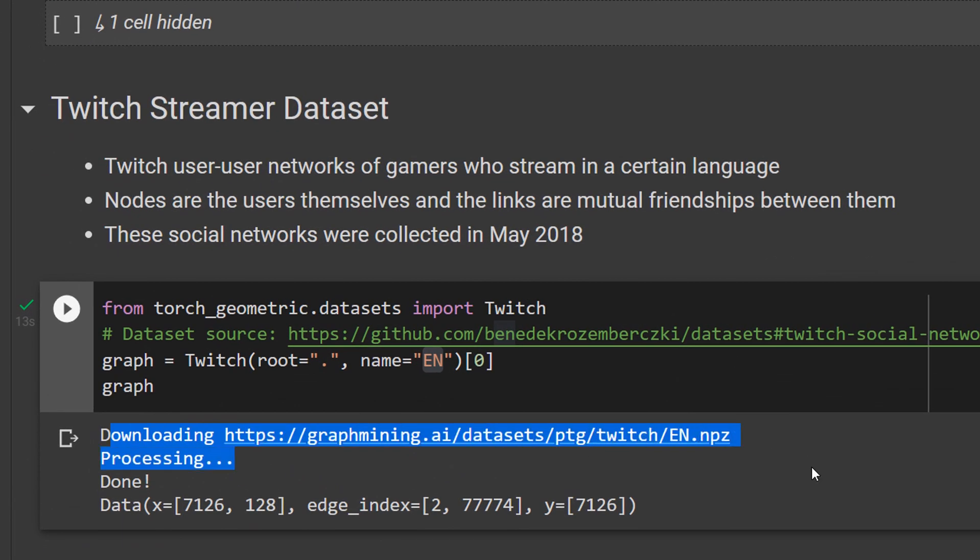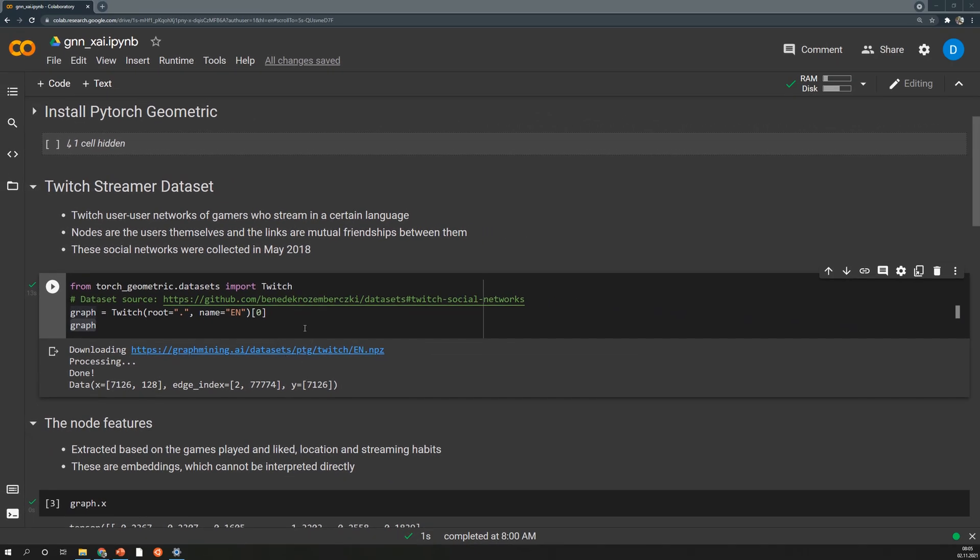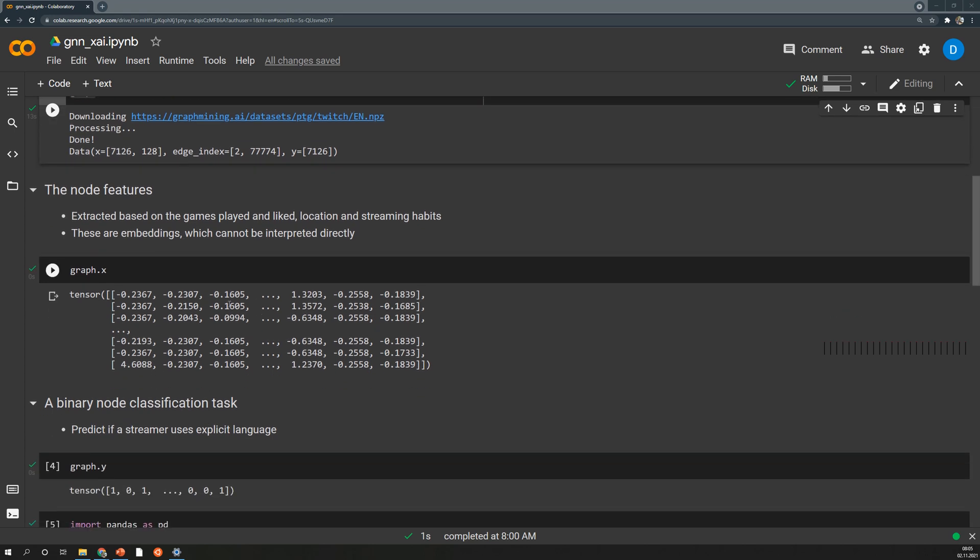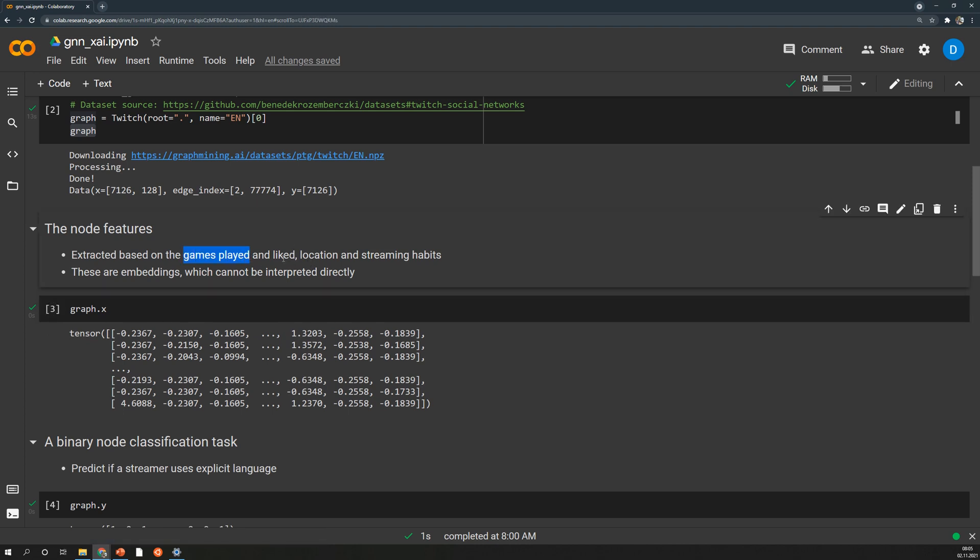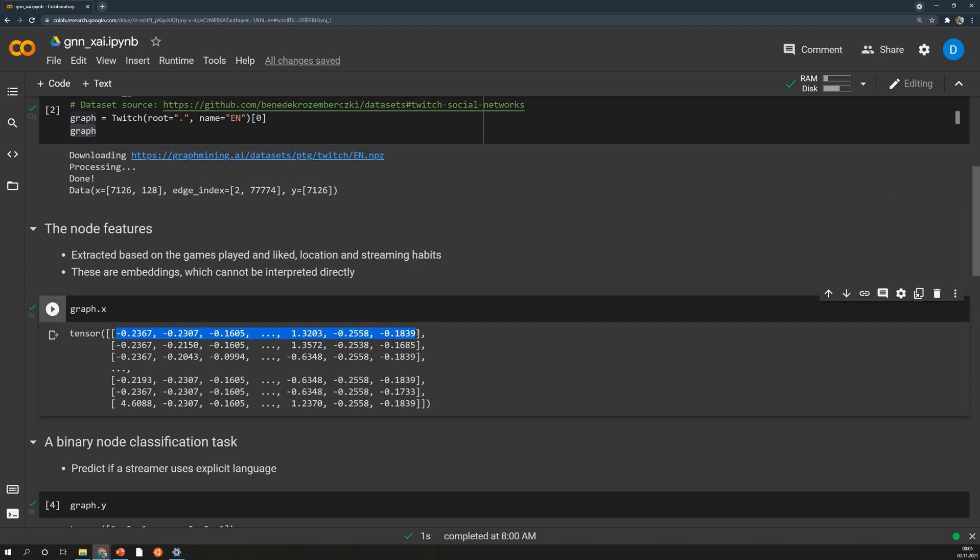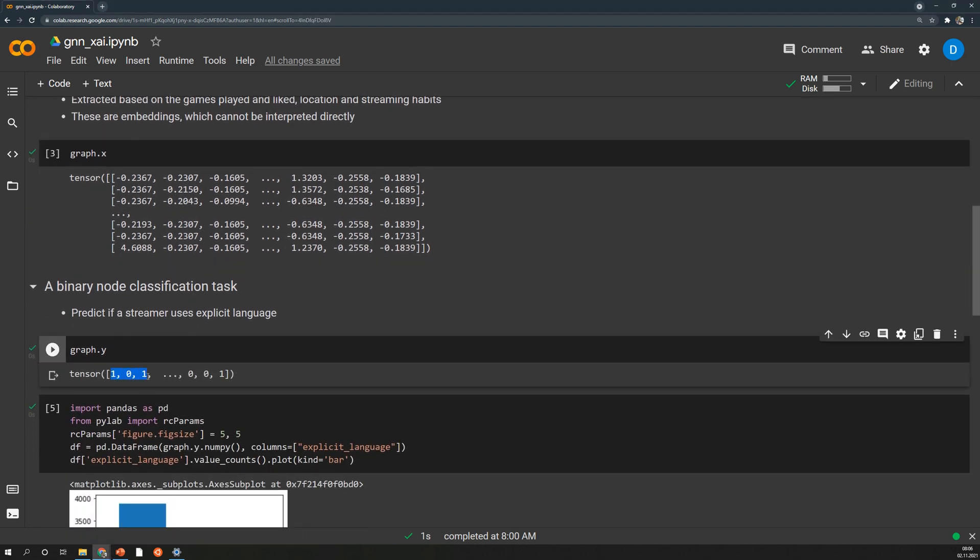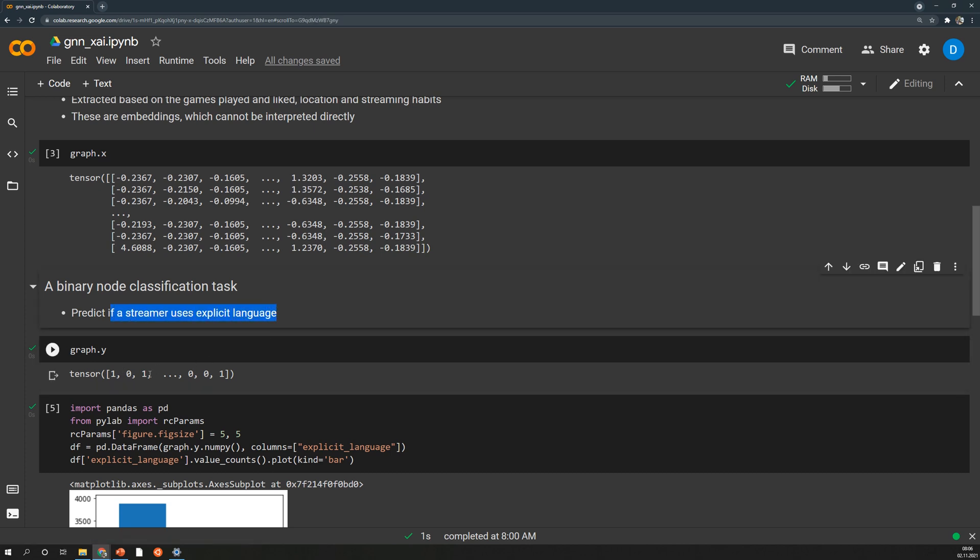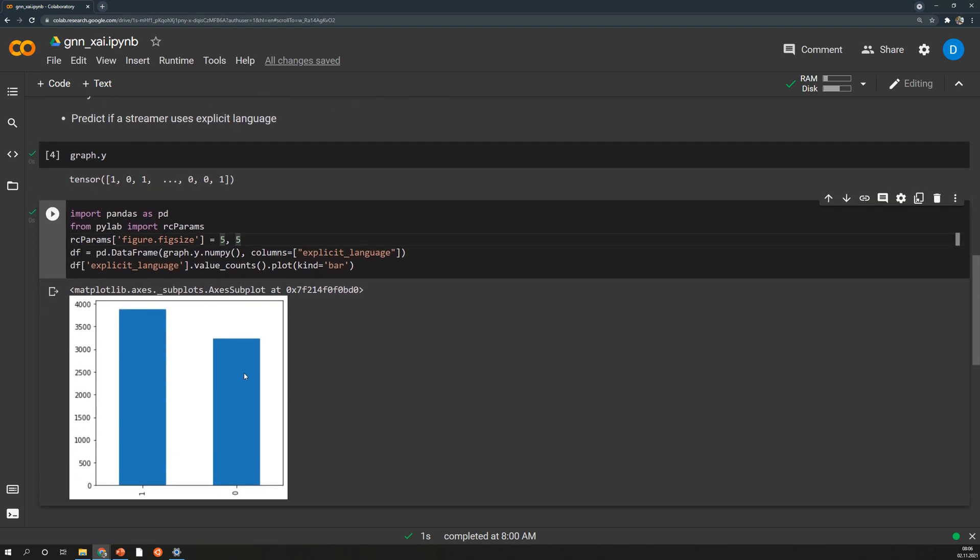And as you can see it's downloading the dataset pre-processing it and in the end when we print this single graph we see that we have 7000 streamers and all of them have node feature vectors of size 128 and we have also Y so we have the labels for each of these streamers. So when we have a closer look at the node features we see that these are the embeddings and these embeddings include the games the streamers played, the games they liked, the location of the streamer and also their streaming habits. And this is somehow embedded but there is no further information how this was done. Then we have the targets which are simply 0 or 1 and 1 stands for the streamer uses explicit language and 0 for not. And we can also have a look at the distribution of the target so it's slightly imbalanced but I would say overall it's more or less equal. So among these 7000 streamers around 4000 use explicit language and 3000 don't use explicit language.